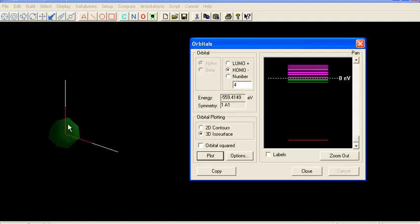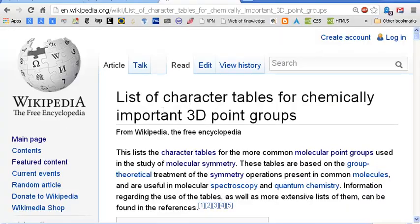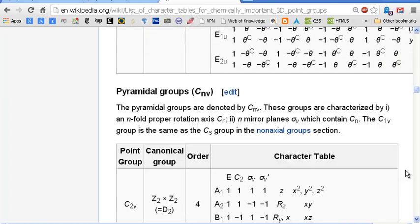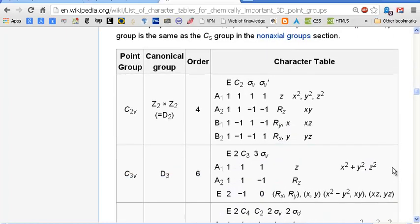Now let's see if we can figure out if this corresponds to a particular irreducible representation. We know that the water molecule has as its point group symmetry C2V. So we want to look up the character table for C2V and see if there is an irreducible representation that corresponds to this molecular orbital. Let's go to the Wikipedia article on character tables, find the C2V character table — and there it is.